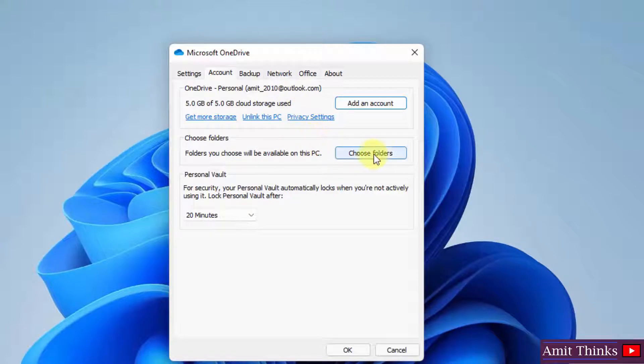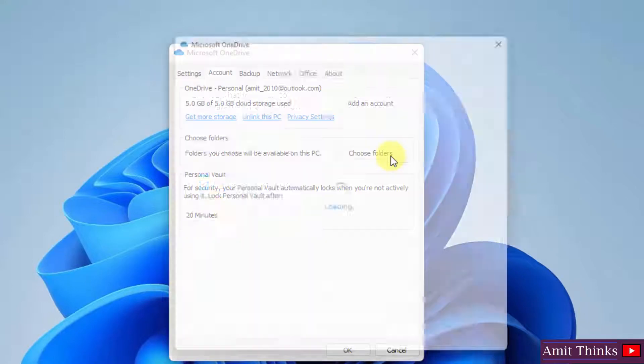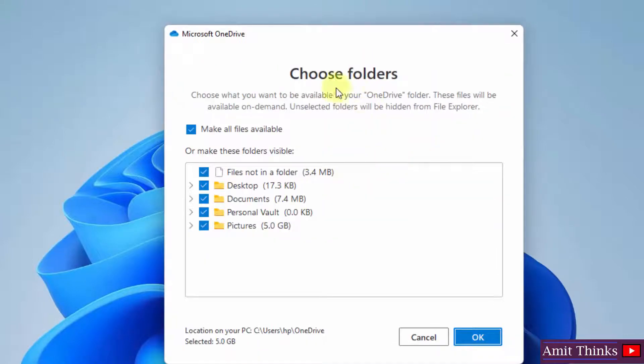You can directly click on choose folders from here so that you can check the folders which are being synced by OneDrive. I clicked on it and you can see the folders are visible.